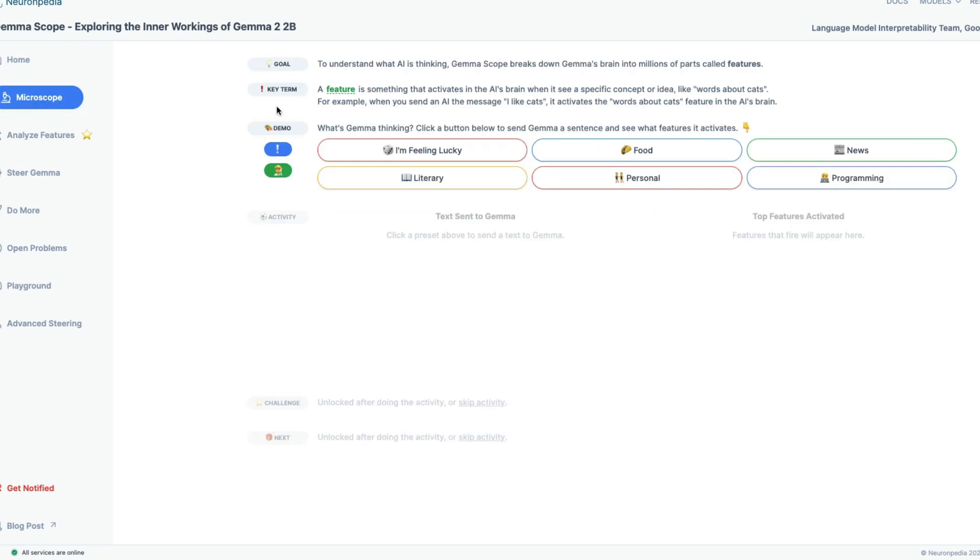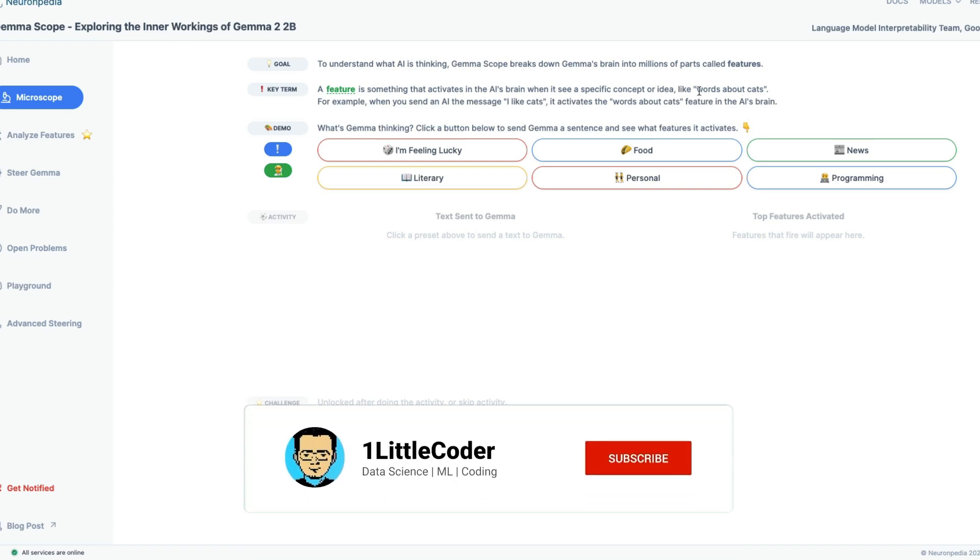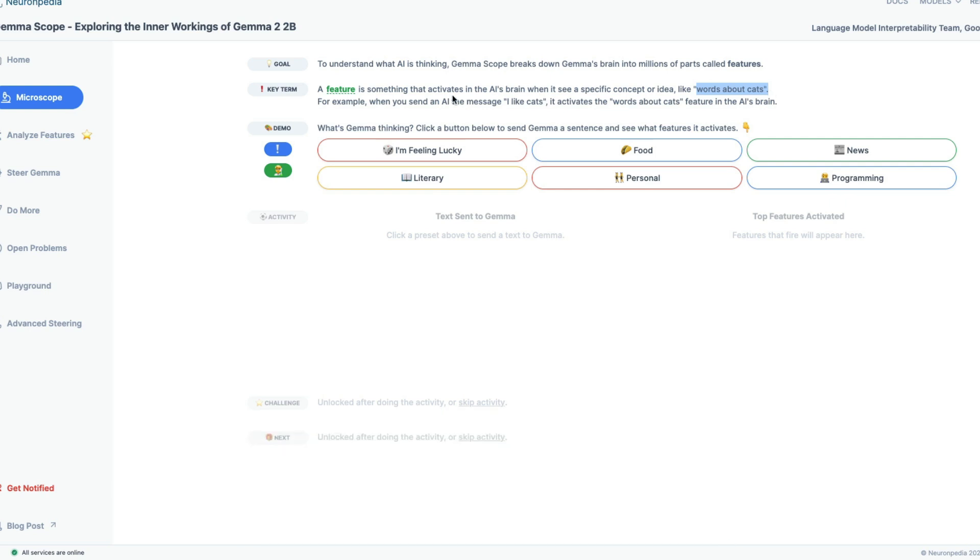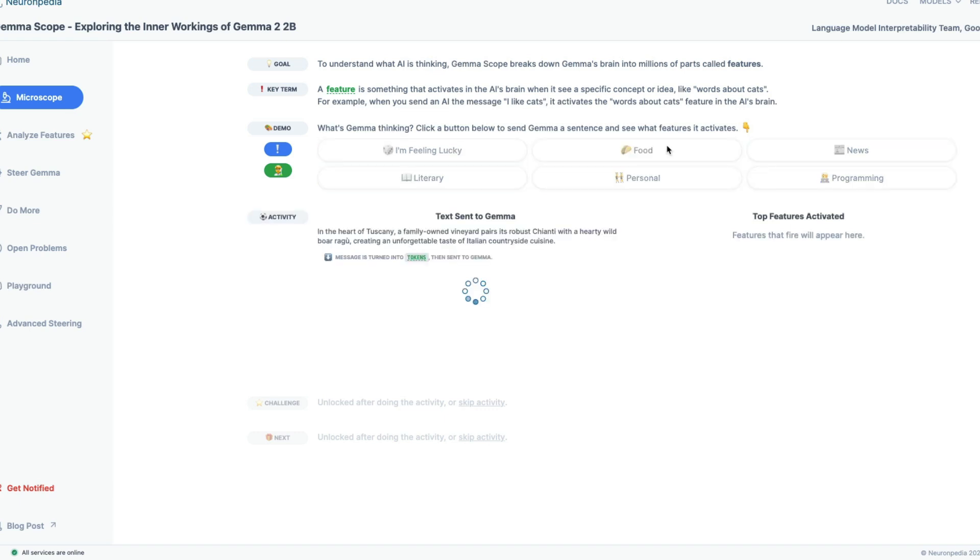So we go here, start with a microscope. So what is the goal? The goal is to understand what the AI is thinking. The language that they've used is almost like AI is some sentient entity. Don't think like that. It is just not thinking, something going behind the scenes. It's a BTS. Gemma scope breaks down Gemma's brain into multiple parts called millions of parts called features. A feature is something that activates in the AI's network when it sees a specific concept or idea.